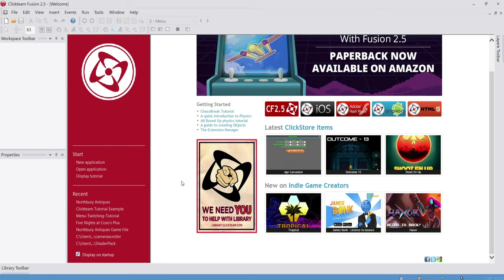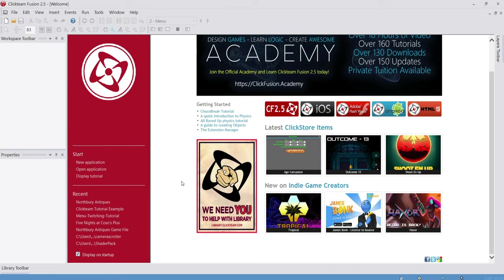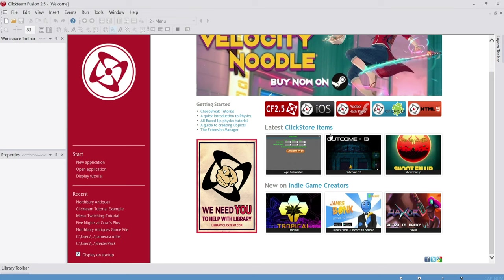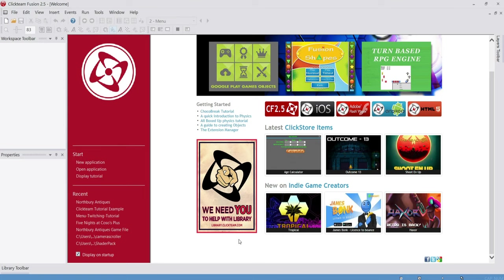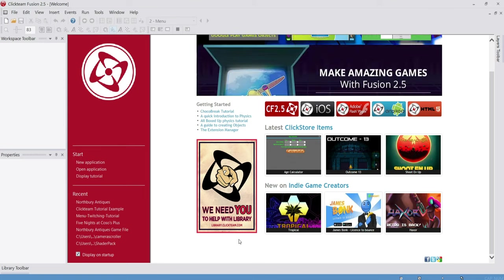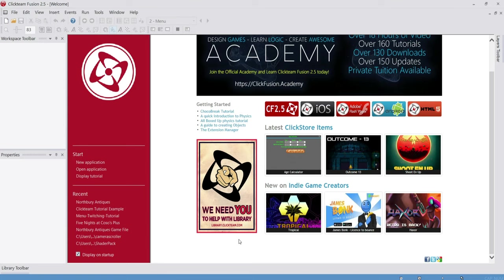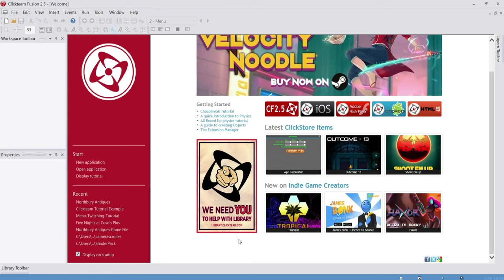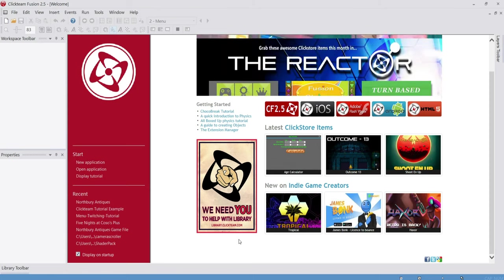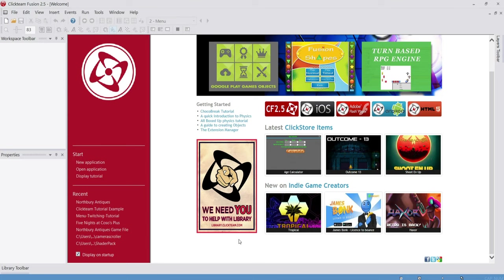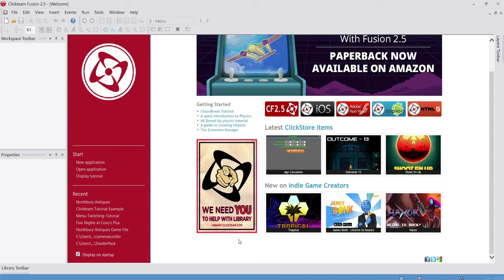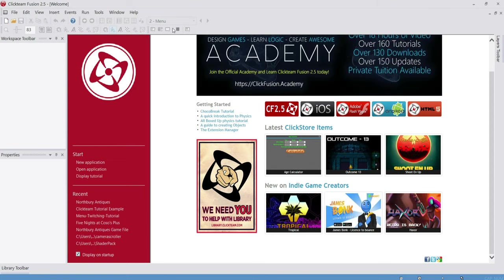When you get Clickteam Fusion for the first time — whether you have the free version, the full version at $100, or Developer Mode at $200 — this is going to be the first screen you see. Also bear in mind, this tutorial series is going to be centered around Five Nights at Freddy's 1: two doors, camera system, all that. I feel it's much easier to learn with the two-door setup, like FNAF 1, as more people would want to make a FNAF 1 fangame.